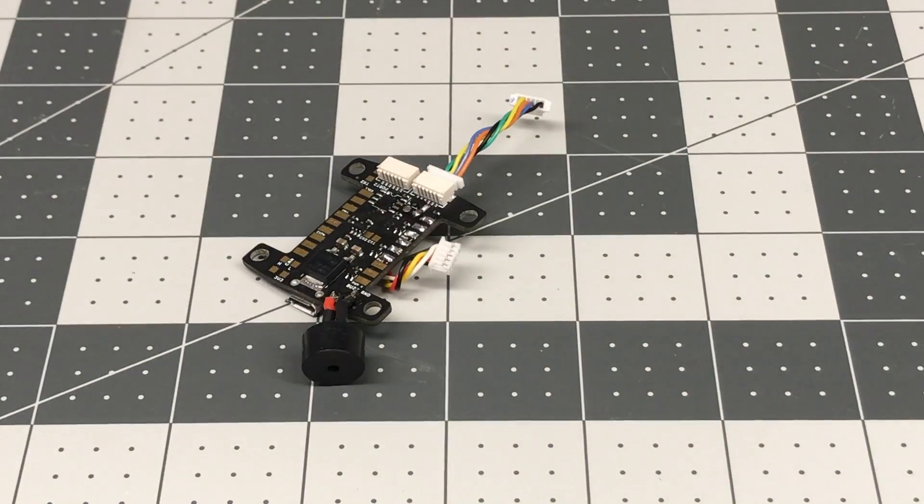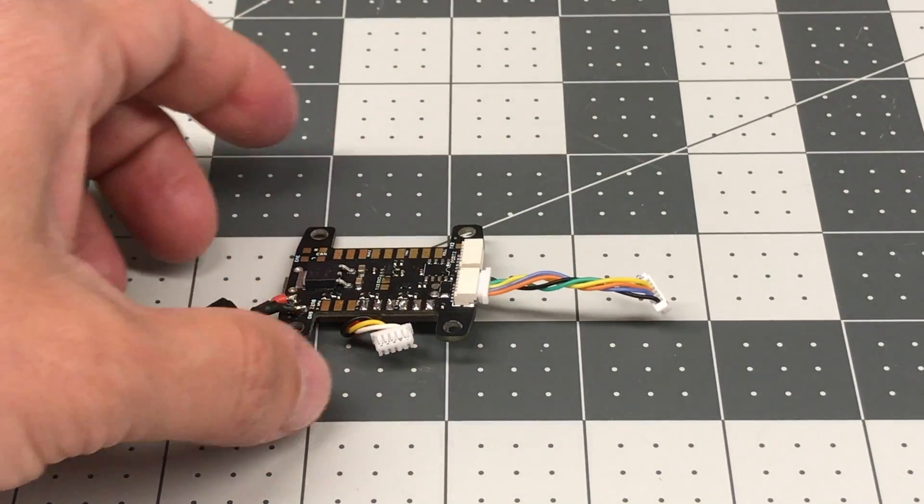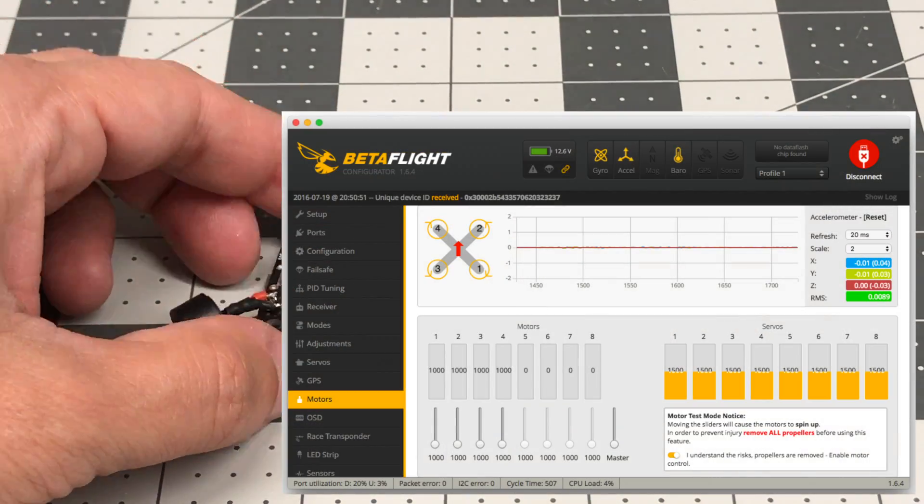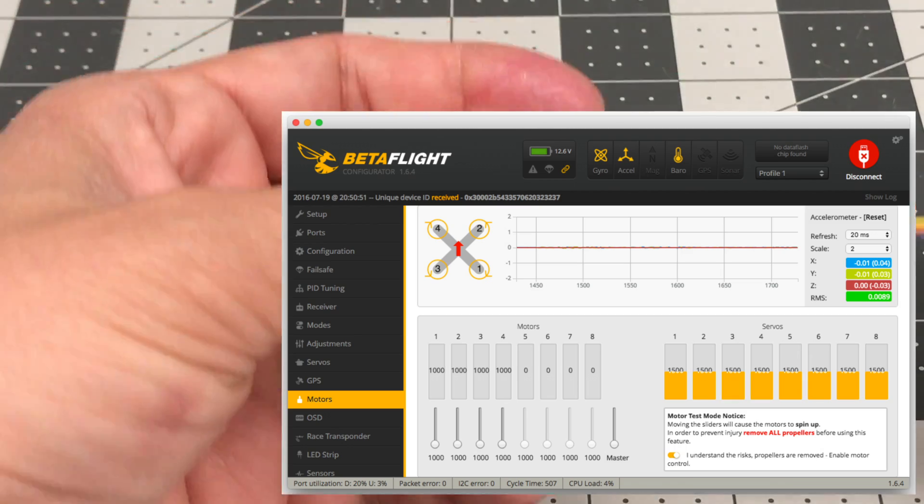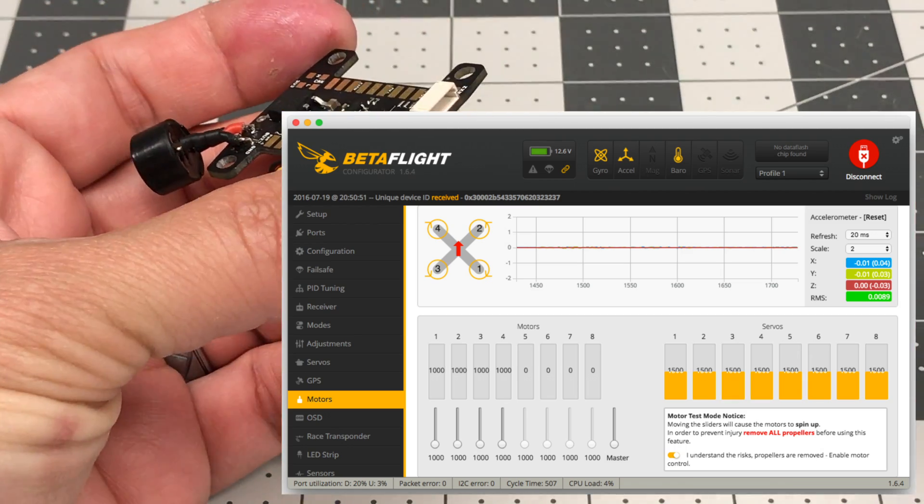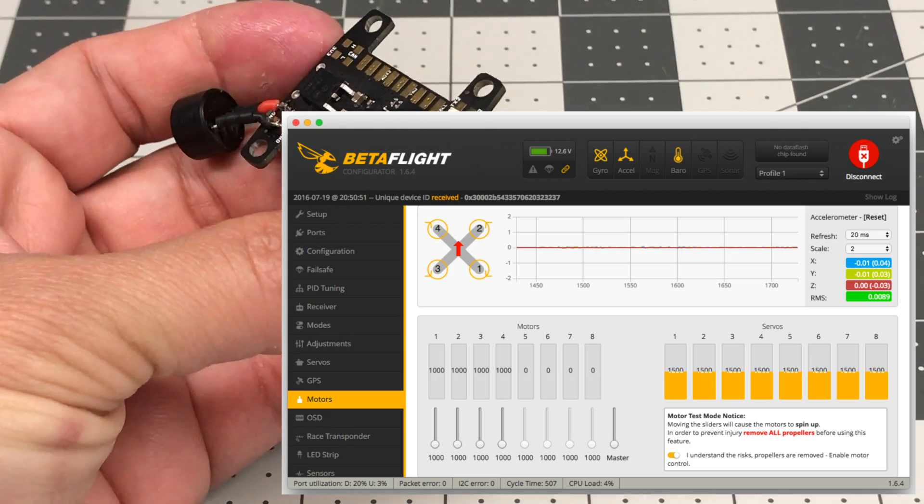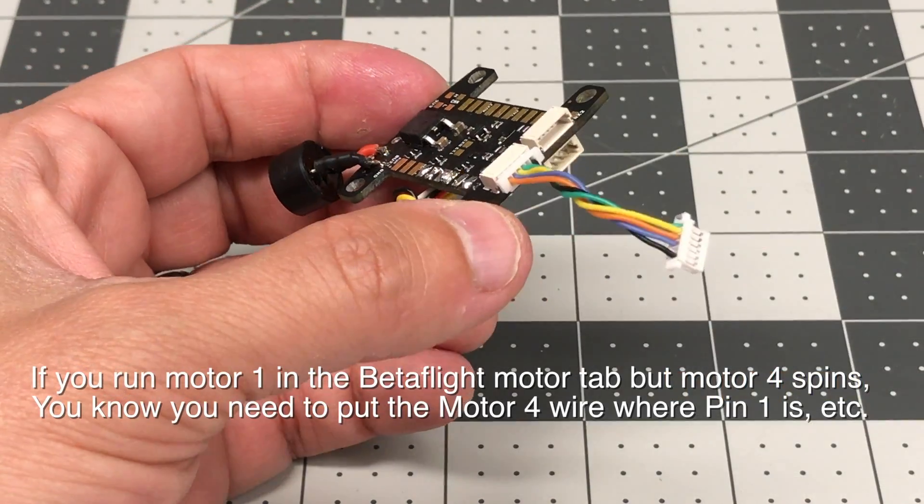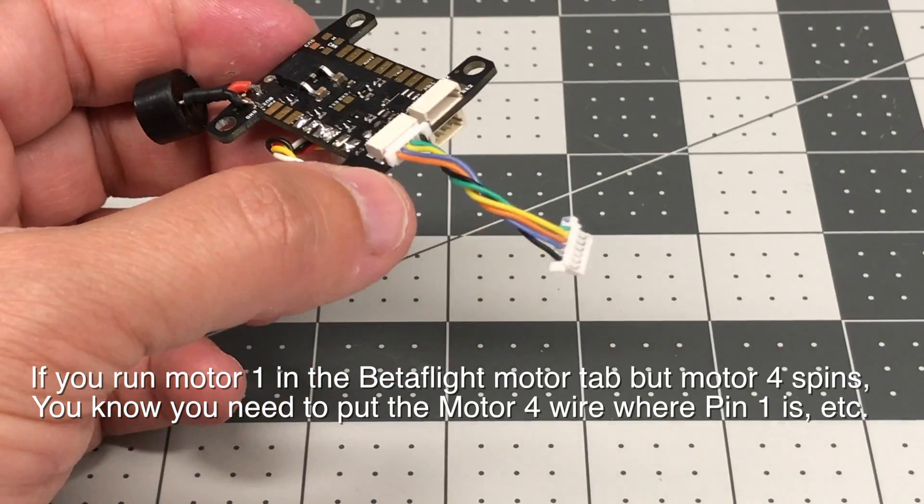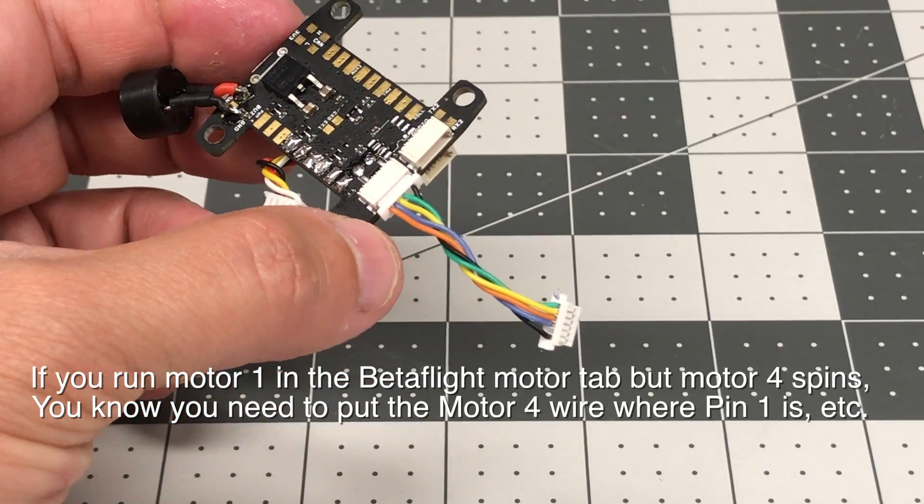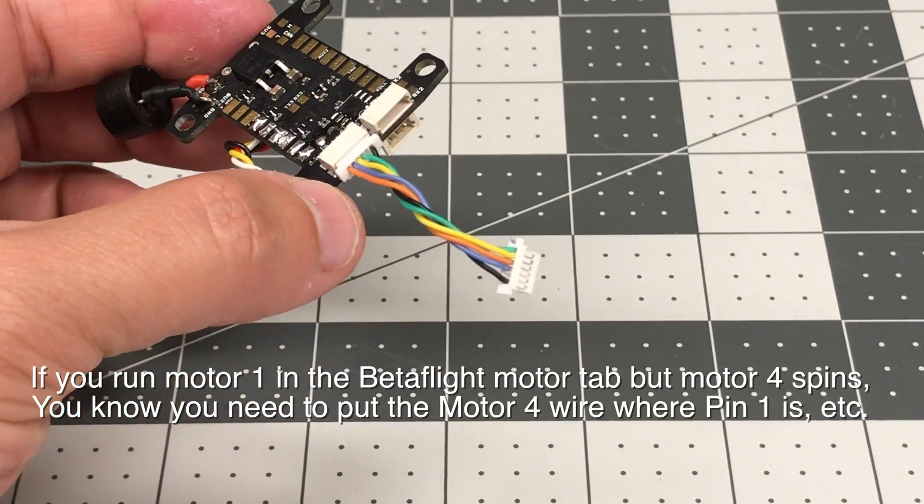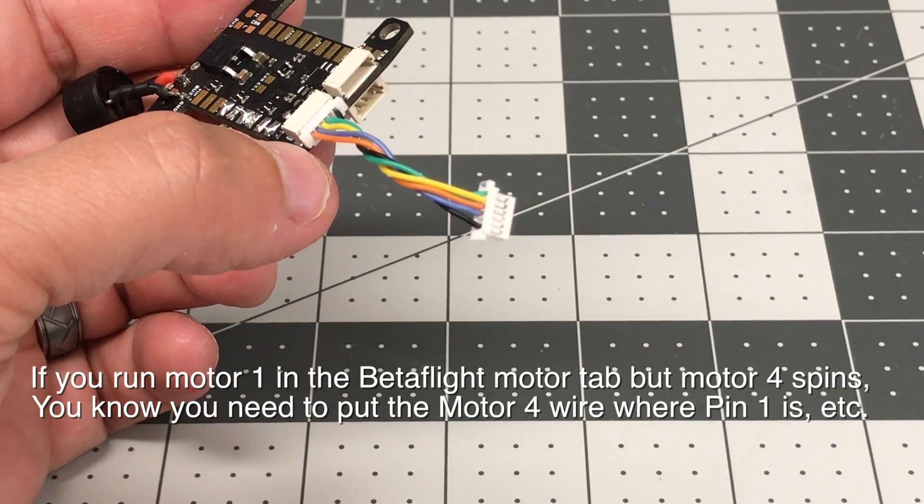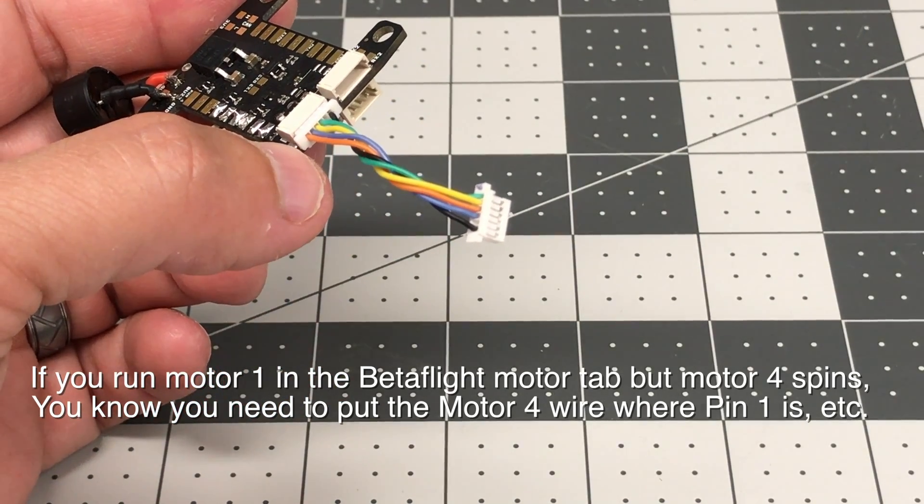So what you need to do is you need to get your quad up and running and go into Betaflight and energize each motor independently. Of course, with your propellers off. But energize motor one and see if motor one is spinning and such. Make sure you have it correct. And if you don't, then just make yourself some notes as to what goes where so you can correct it. And then you need to take the pins out of here and reorient them appropriately.